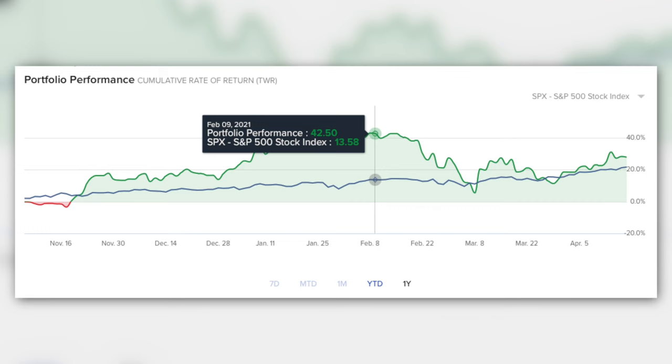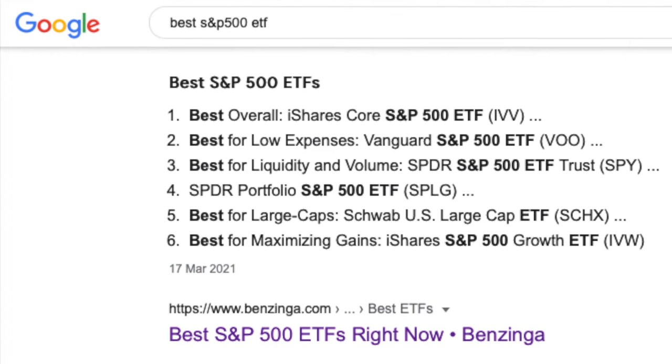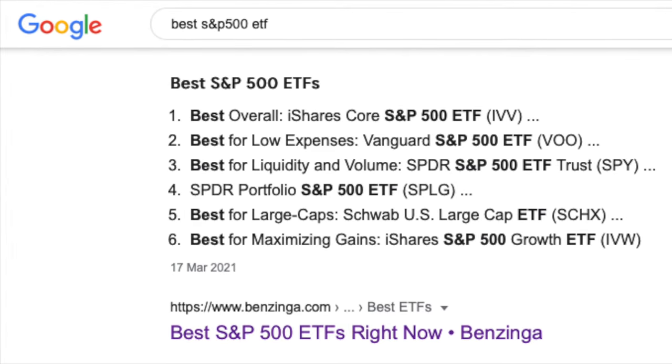This is also one of the world's most famous benchmarks for any investor's portfolio. Have your portfolio beaten the S&P 500 index? As a non-US resident, there are a few things that you need to know before you jump into any S&P 500 ETF that you can find on Google.